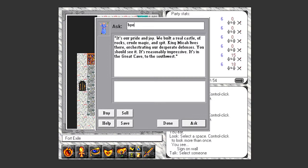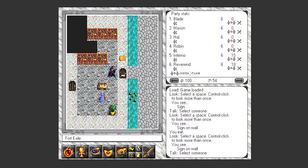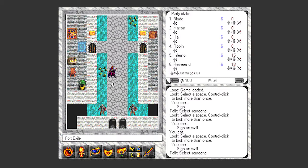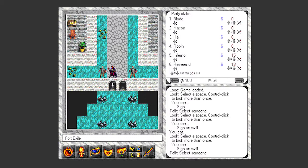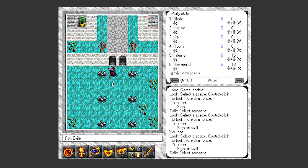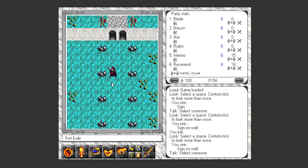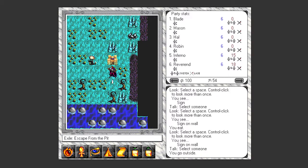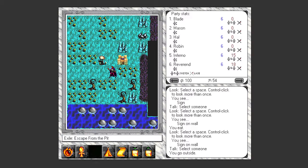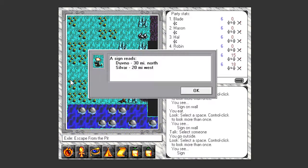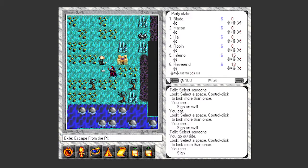We'll eventually go there, but not for quite a while. We've got a lot of stuff to do in this area first. But with that, we're done in Fort Exile and we can now go out and explore the rest of the world. So as we walk out the gates, it'll kick us to the world map. And there we are, we now look giant compared to the fort. This sign will point us to the nearest towns. So Dubno to the north, Sylvar to the west. Sylvar is closer and that's where Theral suggested that we should go.